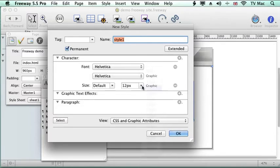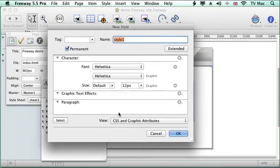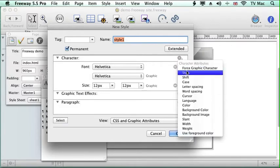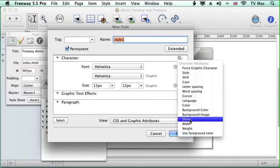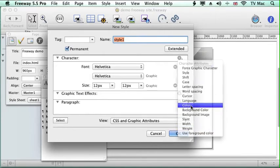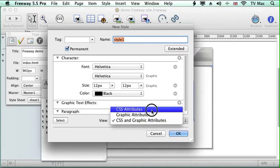So we just click there, or we can choose it there. And then we can go down to the color and we want to keep it in black.